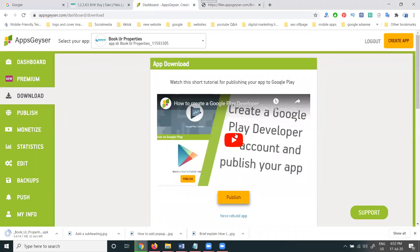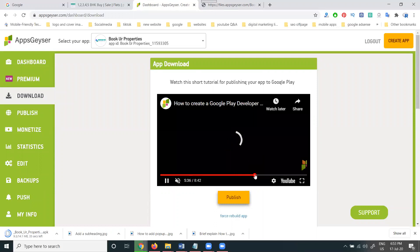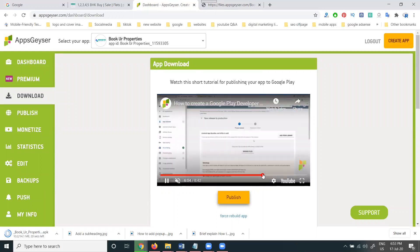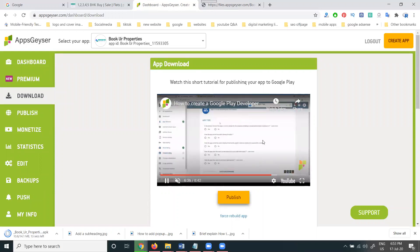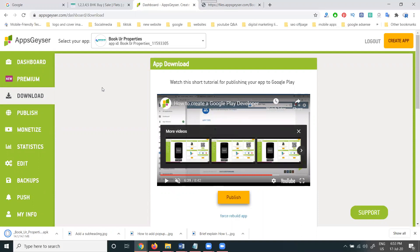If you want to watch the Play Store upload video, it will be on my channel. You can upload the app to the Play Store from anywhere. You need to purchase a Google Play developer account — it is a paid/premium option. After purchasing, start your account and upload your app by going to the Google Play Store and publishing from there.